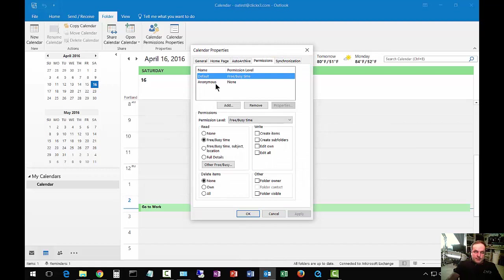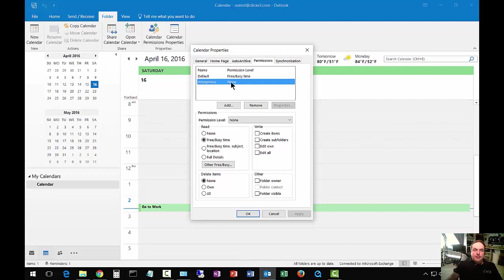You can see by default, the options are set to free busy time, which shows when you are busy, and anonymous access is set to none. So anybody checking your calendar will be able to see whether or not you're busy, but not what you're up to.